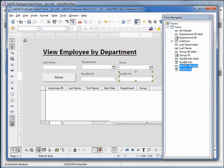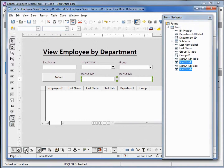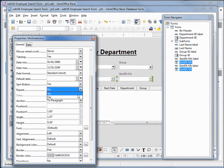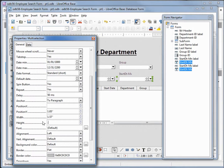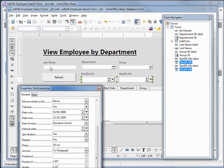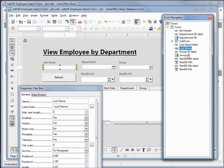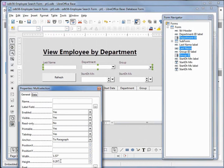I'm going to click on StartDateMin and StartDateMax holding down Control so I've got just those two selected, then open up the Control properties. We want Spin Button set to Yes, Repeat set to Yes, and down at the bottom we should have Drop Down — there it is — set to Yes. Let's make the height 0.25. We'll do the same for the text boxes for Last Name, Department, and Group, so I'm clicking on the Last Name field, holding down Control, clicking Group and Department as well, and setting that height to 0.25.